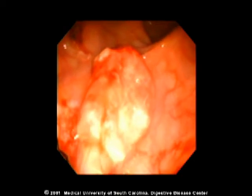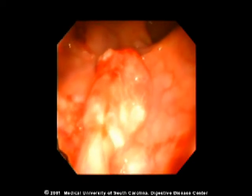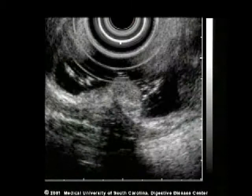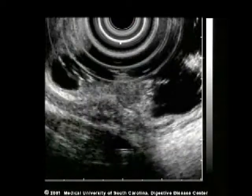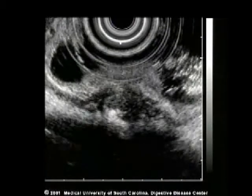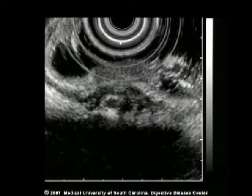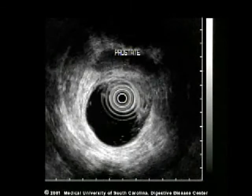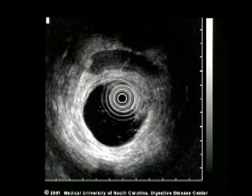Initially, the endoscopic view shows a typical mass arising in the distal rectal wall. In the lower half of the screen, the mass can be seen arising in the mucosal layer but extending and causing marked thickening of the muscularis propria, with an irregular outer margin to the muscularis propria. This indicates invasion into the surrounding adventitia.